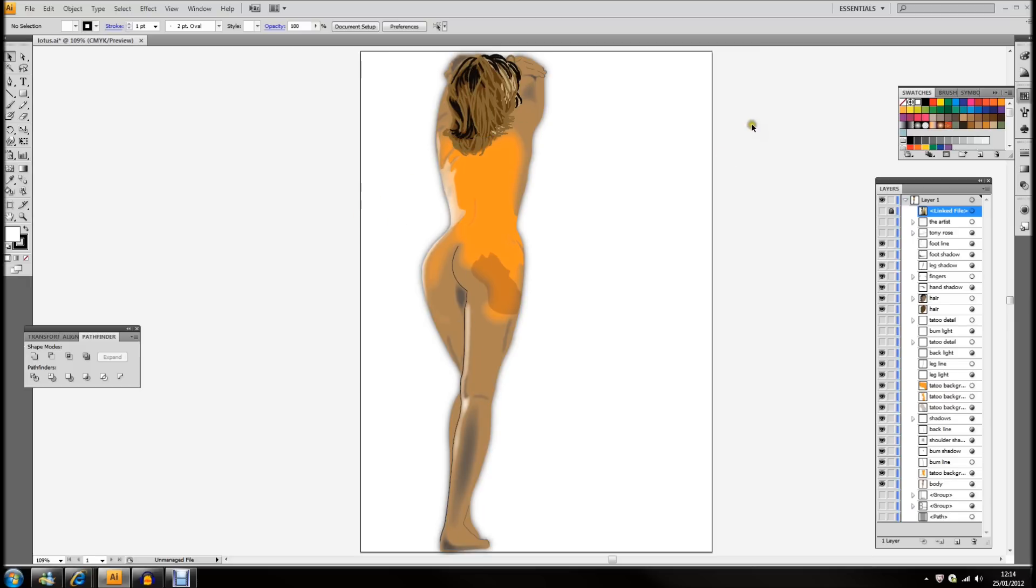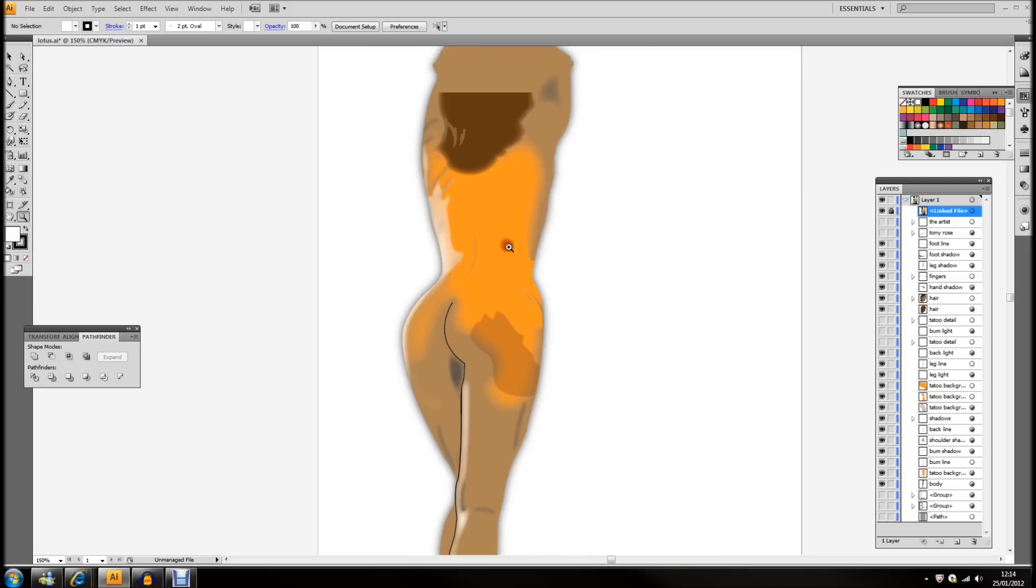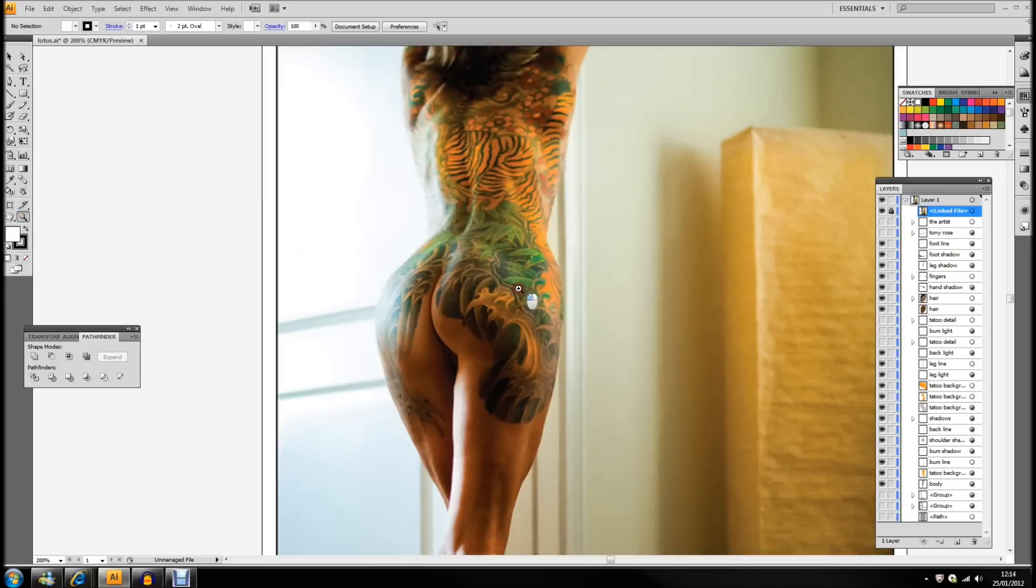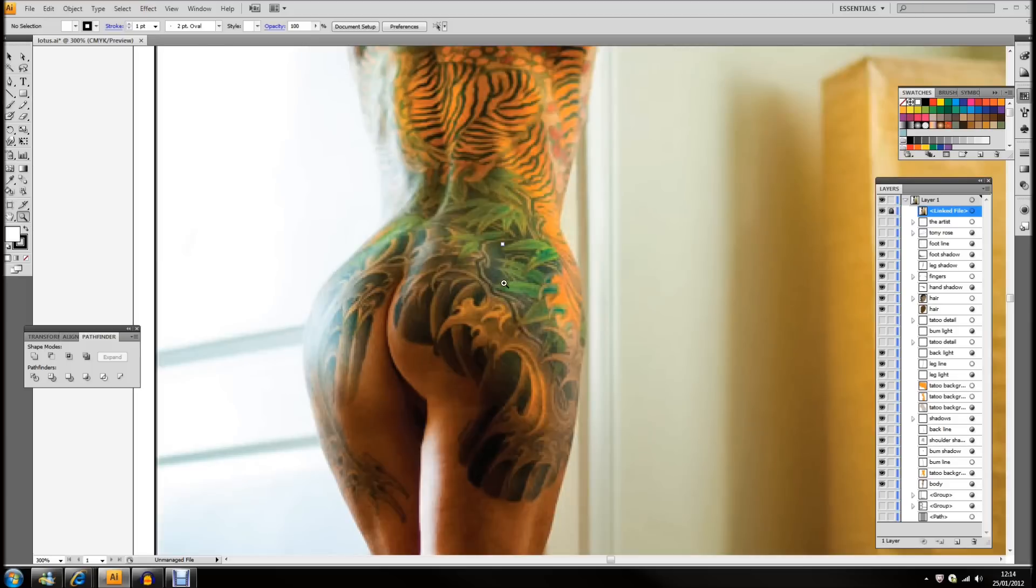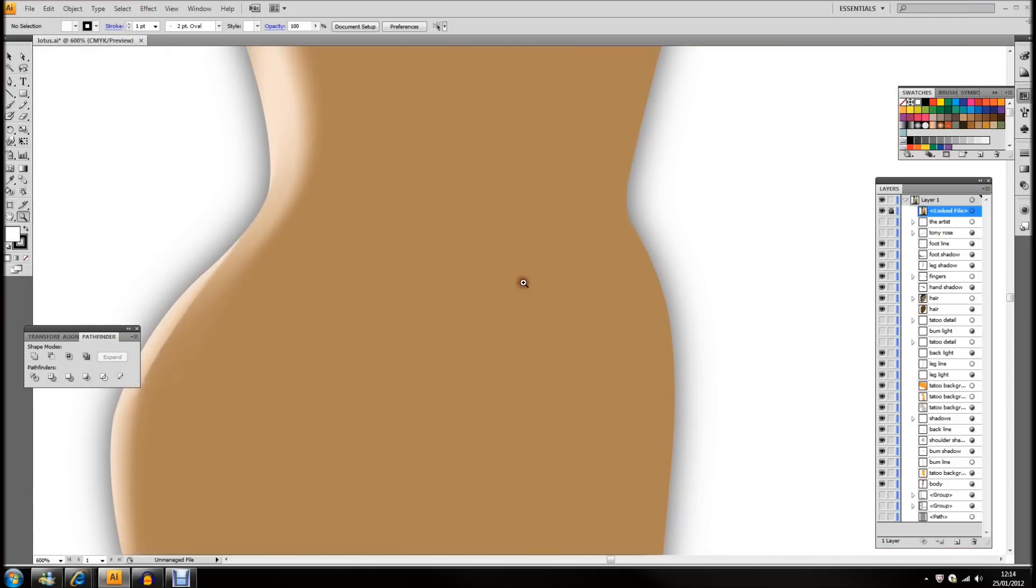And, the next thing, of course, is the detail. So, I'll show that linked file again. And, magnify that up, just to get a close look at the detail there.